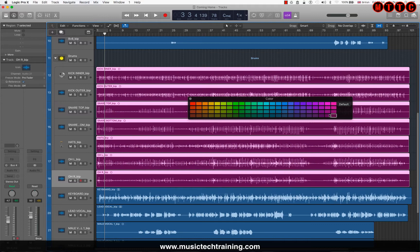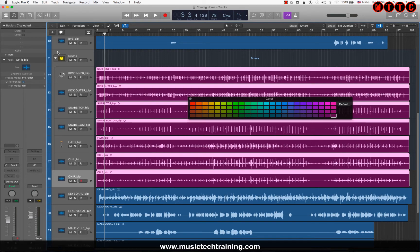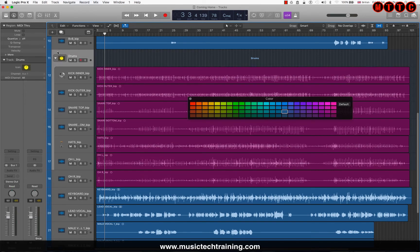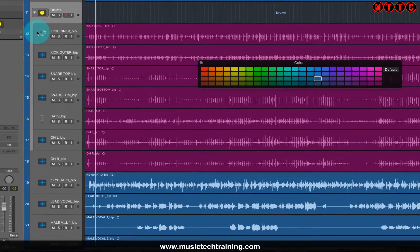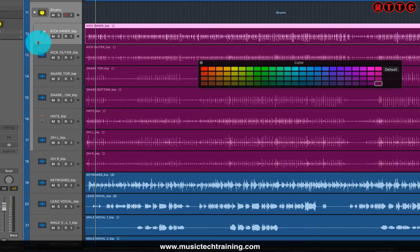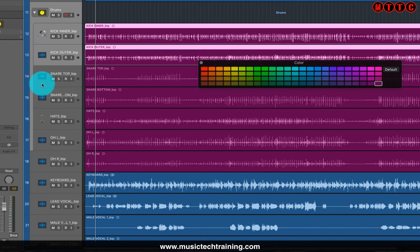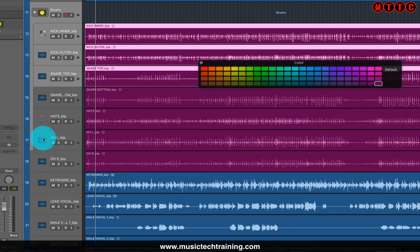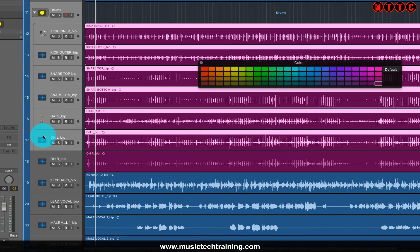I also want to color code the drum tracks with the same color. What you do is click there, then hold down the Shift key and click each individual track. Or I'm going to go straight to the end and highlight all of the tracks from start to finish.